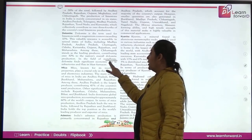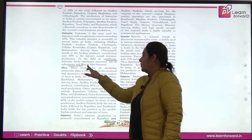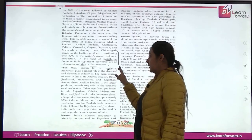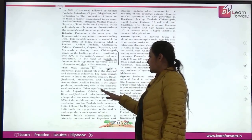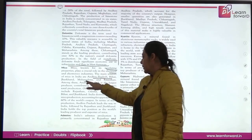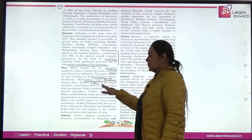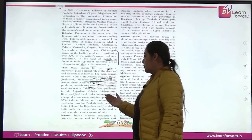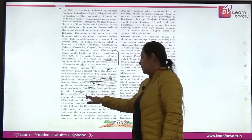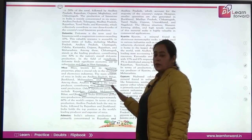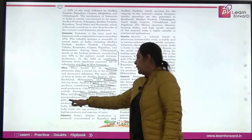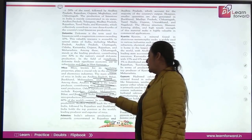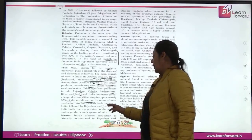Mica is known for its insulating property and is very important in the electrical industry. It can be found in Andhra Pradesh, Bihar, Jharkhand, Maharashtra, and Rajasthan. Andhra Pradesh is the largest producer, contributing 41% of total production. Other significant producers are Rajasthan, Odisha, Maharashtra, Bihar, and Jharkhand. India dominates global mica production with 60% of the world's output, with Andhra Pradesh leading, followed by Rajasthan and Jharkhand. India holds the top position as the world's leading producer and exporter of mica.